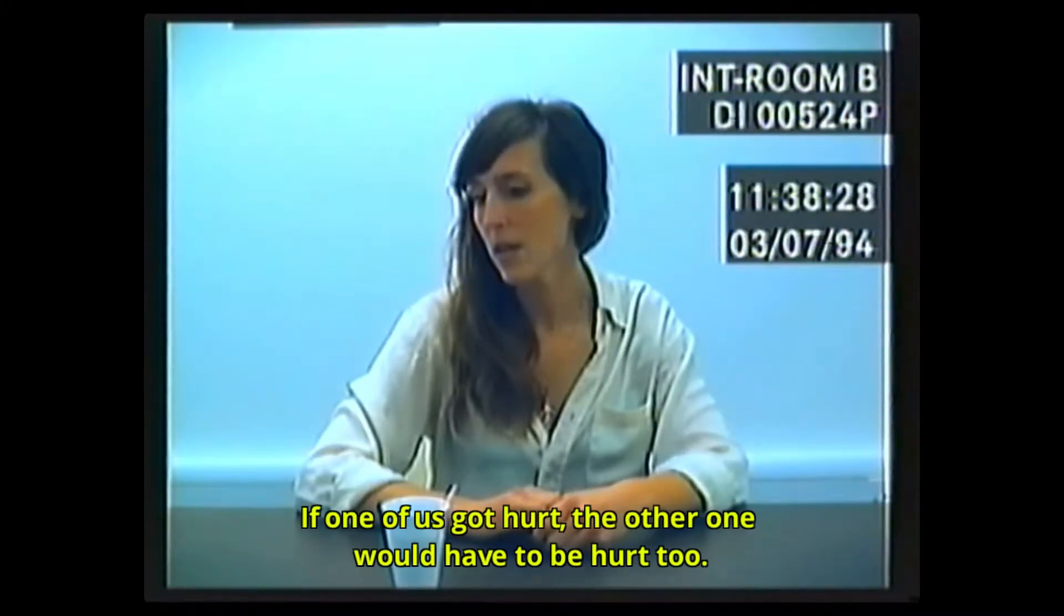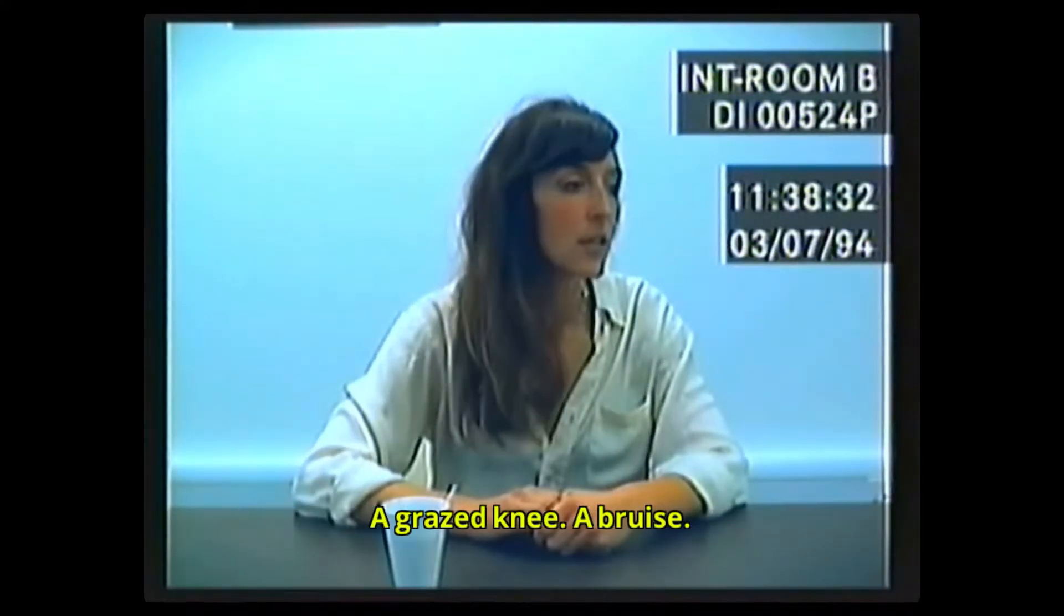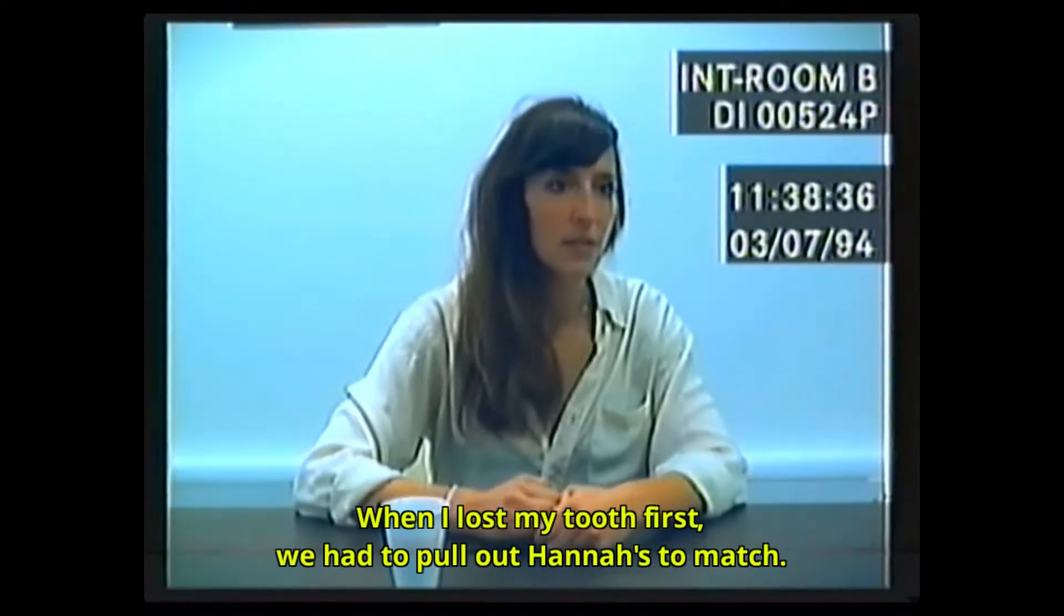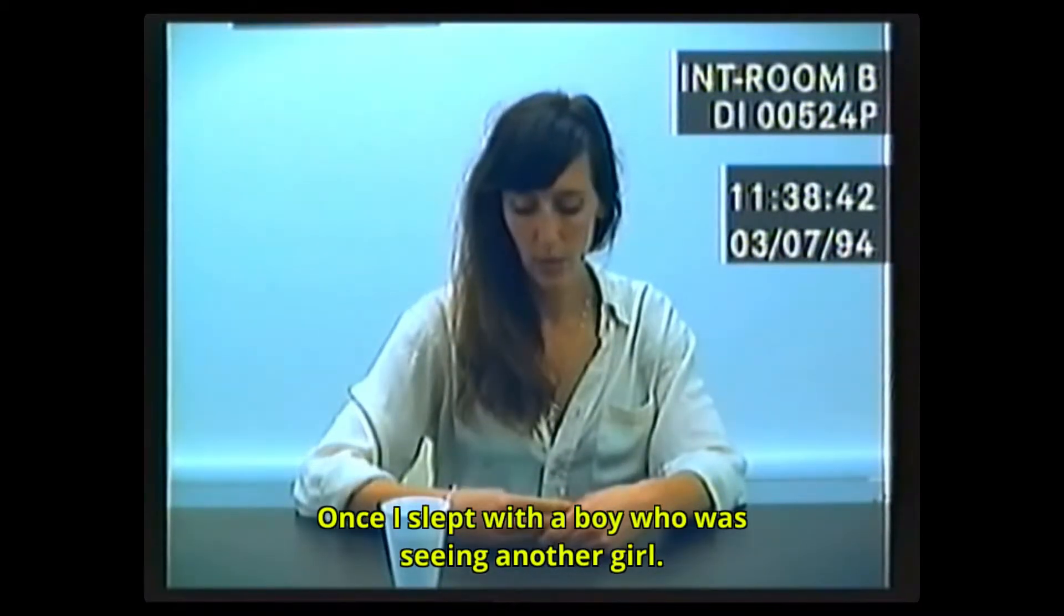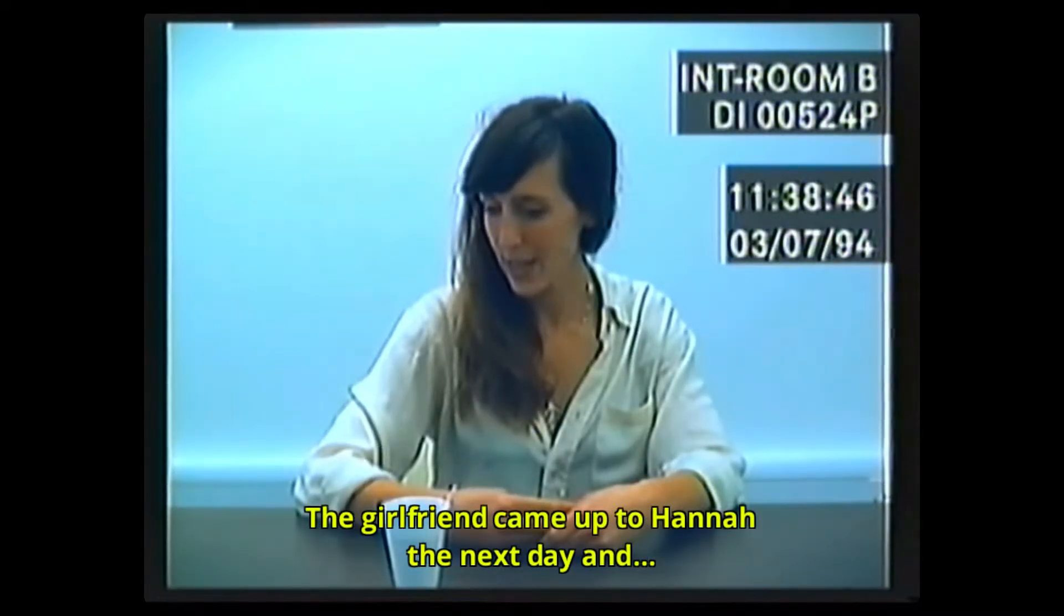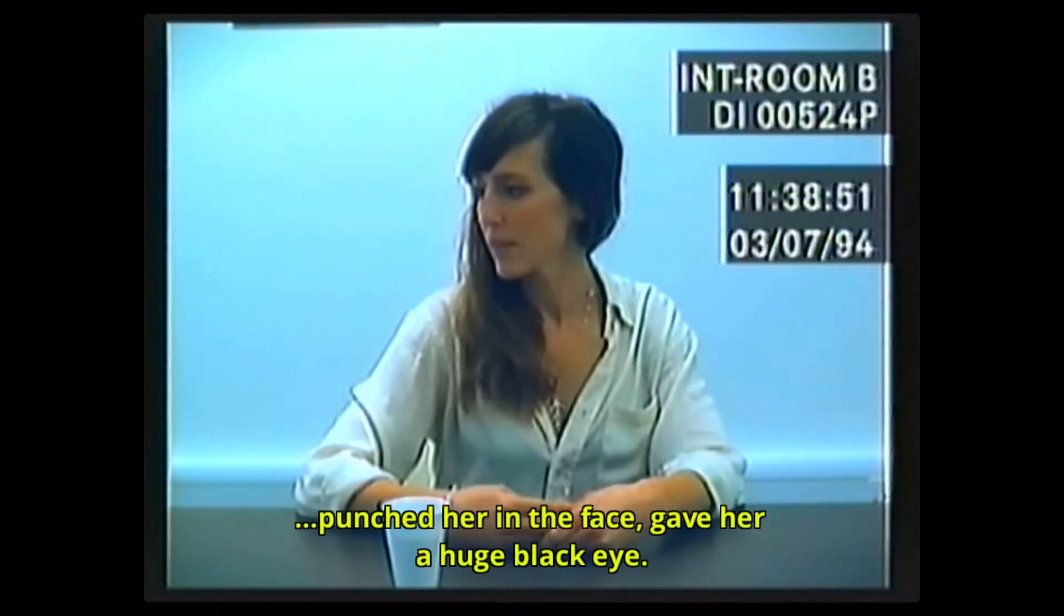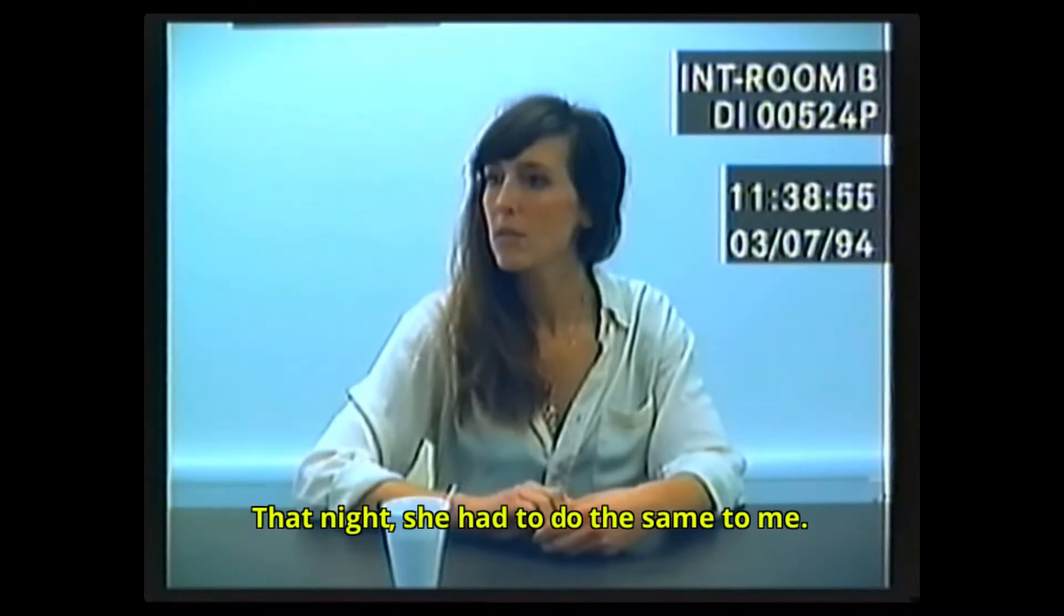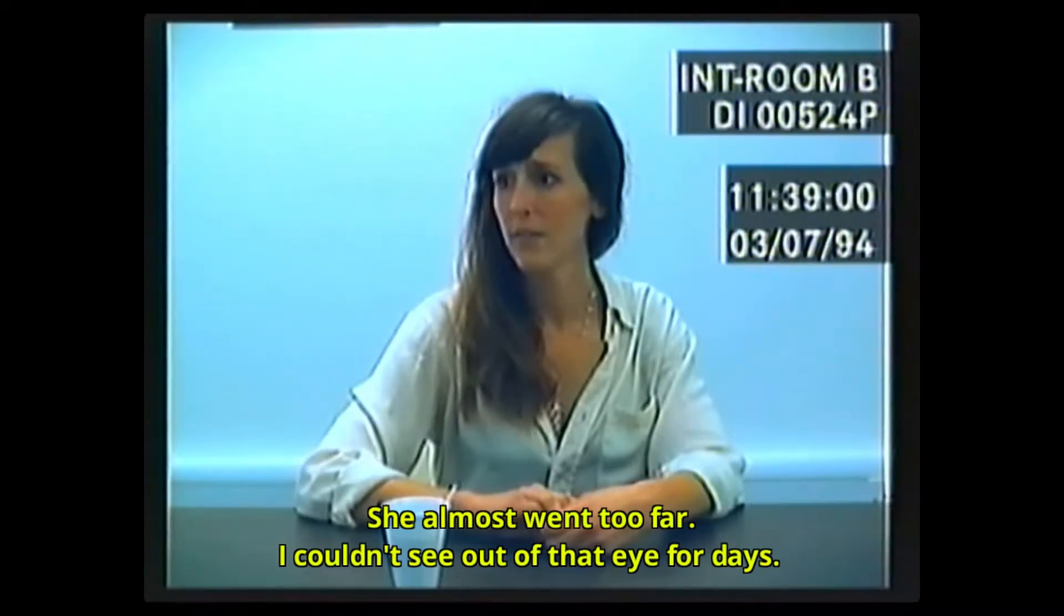If one of us got hurt, the other one would have to be hurt too. A grazed knee, a bruise. When I lost my tooth first, we had to pull hers too much. Once I slept with a boy who was seeing another girl. The girlfriend came up to Hannah the next day and punched her in the face, gave her a huge black eye. That night she had to do the same to me, but she not went too far. I couldn't see out of that eye for days.